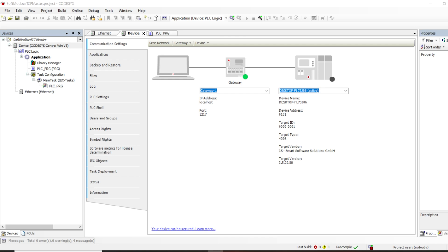That means you can use fieldbus interfaces, and one of those interfaces is Modbus. In the previous demonstration we saw how to set up and configure a Modbus TCP server, and today's tutorial is basically a continuation of that — now we are looking at how to configure and set up a Modbus TCP master on a soft PLC.